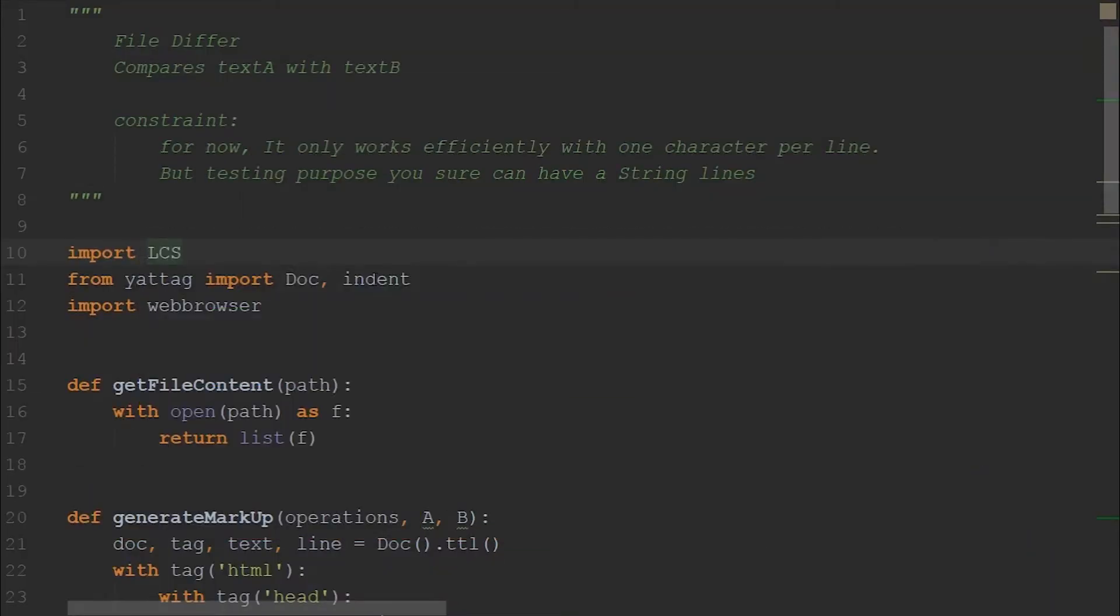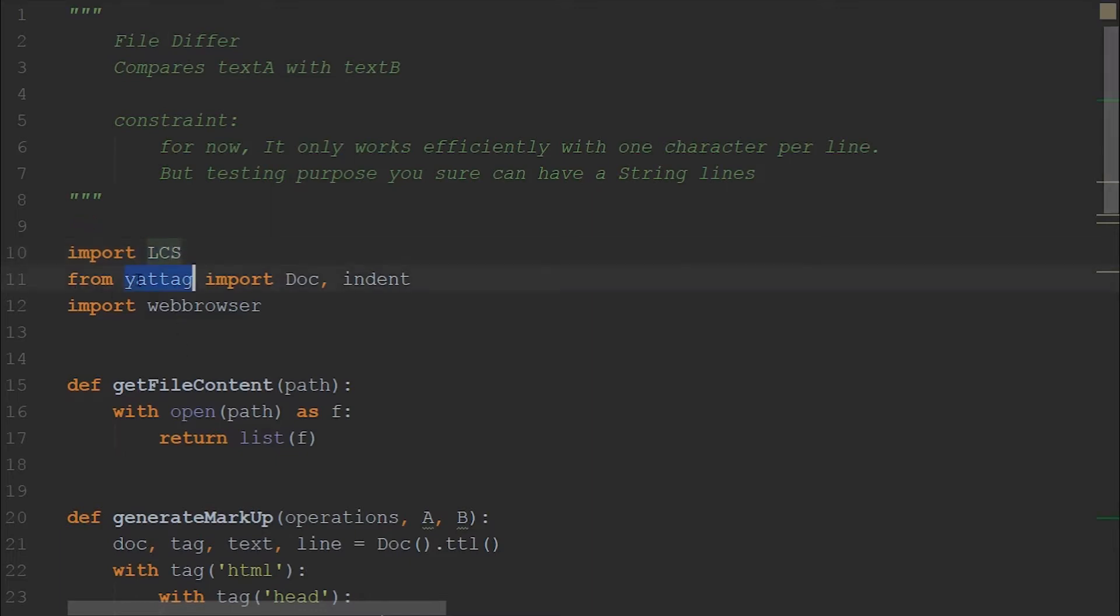The language we are using is Python. So let me show you the code. This is the file difference script. First, let's look at the input statements. The first input statement is LCS, where our algorithm for longest common subsequence exists. And also we are using a tag which is used to generate the markup which we have been seeing on the web browser.